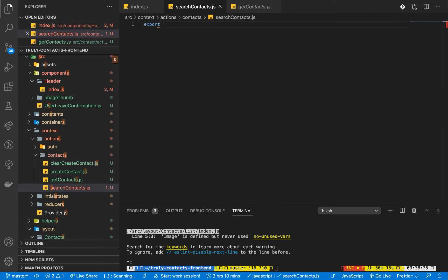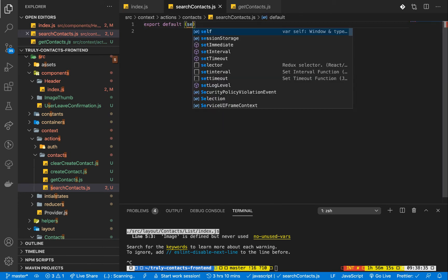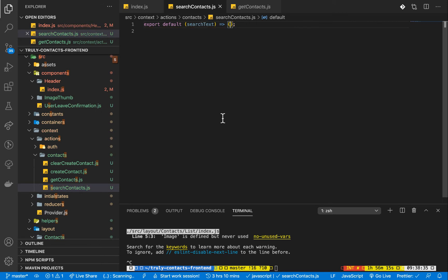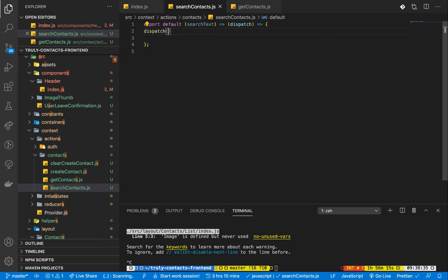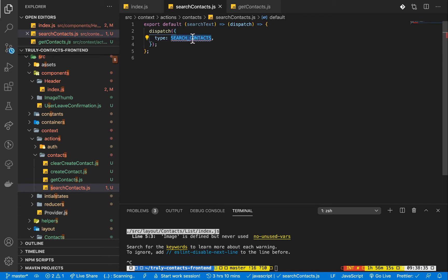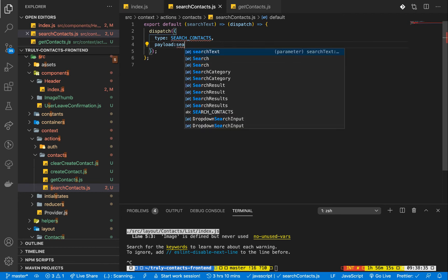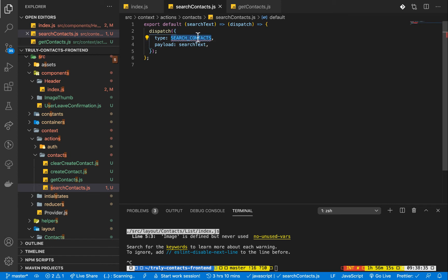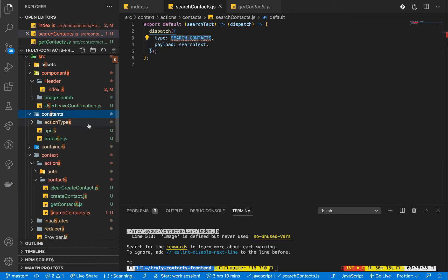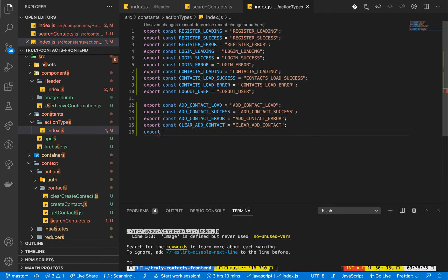Here we have a simple function — export default function. It's going to take in a search text and the dispatch. Once we have the dispatch, we want to dispatch a type. The type is going to be SEARCH_CONTACTS. Then we need to send the payload, so we send the search text to the reducer. Let's create this type quickly in our constants action types index — export const SEARCH_CONTACTS equals the string value.